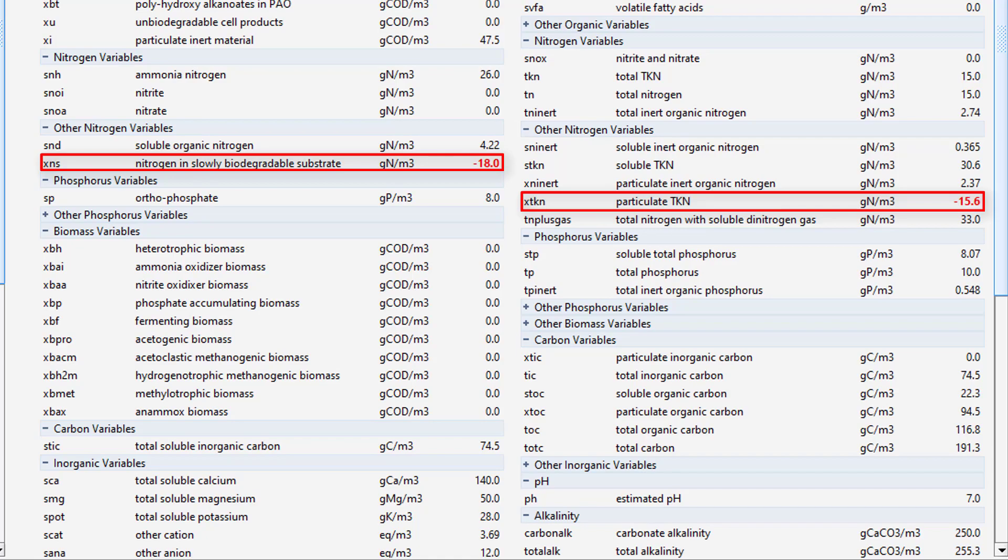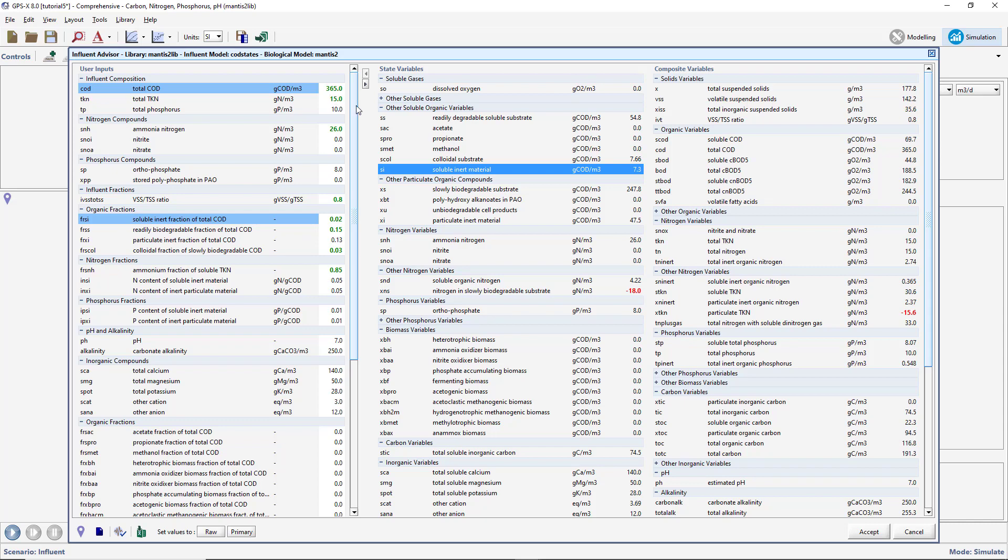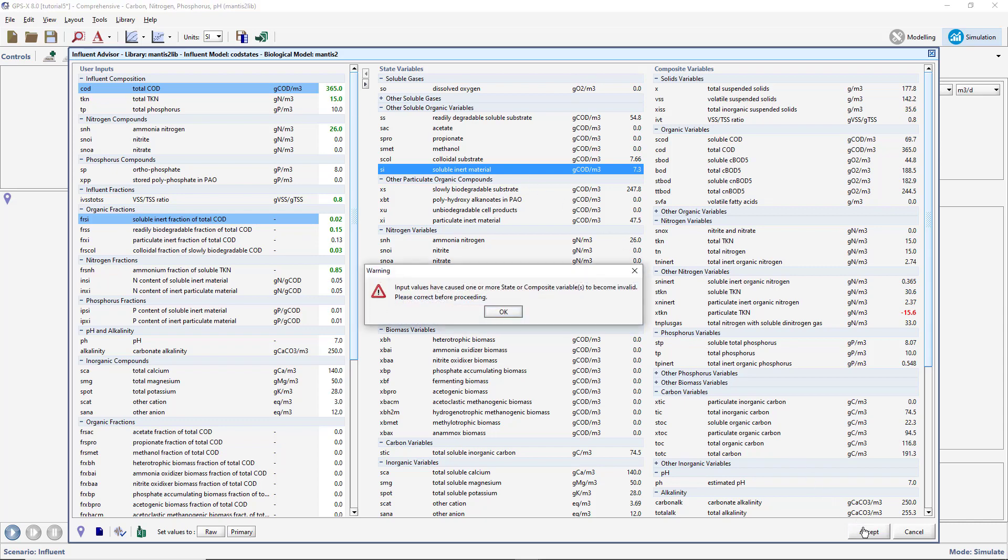Negative concentrations can cause mass balance errors and convergence problems. If you attempt to accept a poorly characterized influent, a pop-up will appear to warn you that you have an influent characterization that results in negative state or composite variables. You will be unable to accept the influent characterization until these values are fixed.